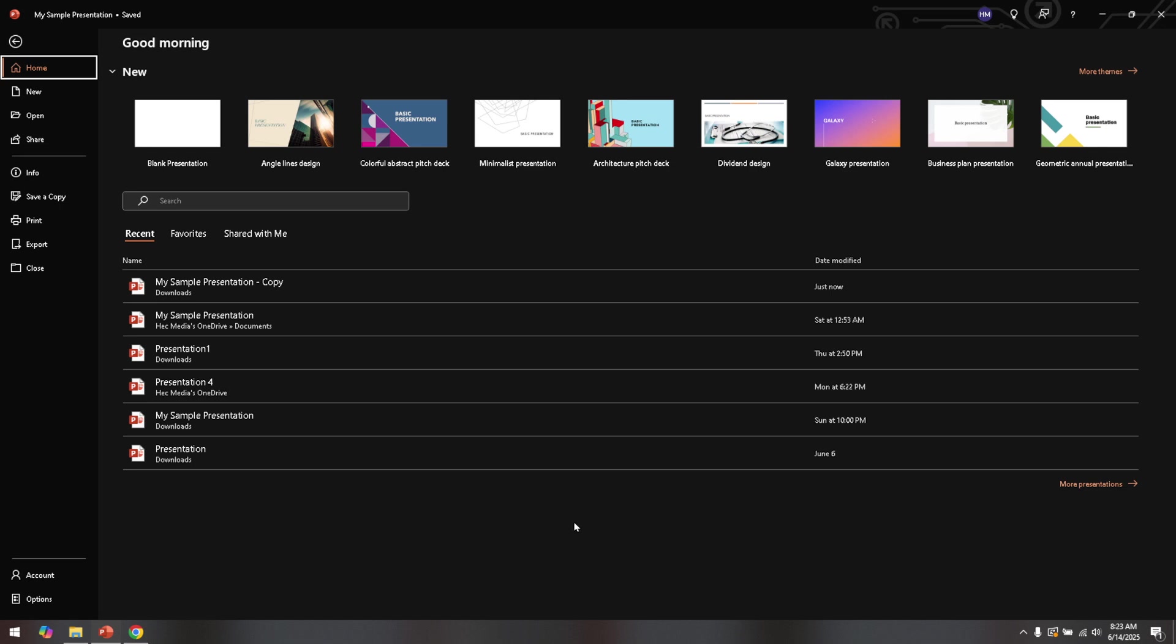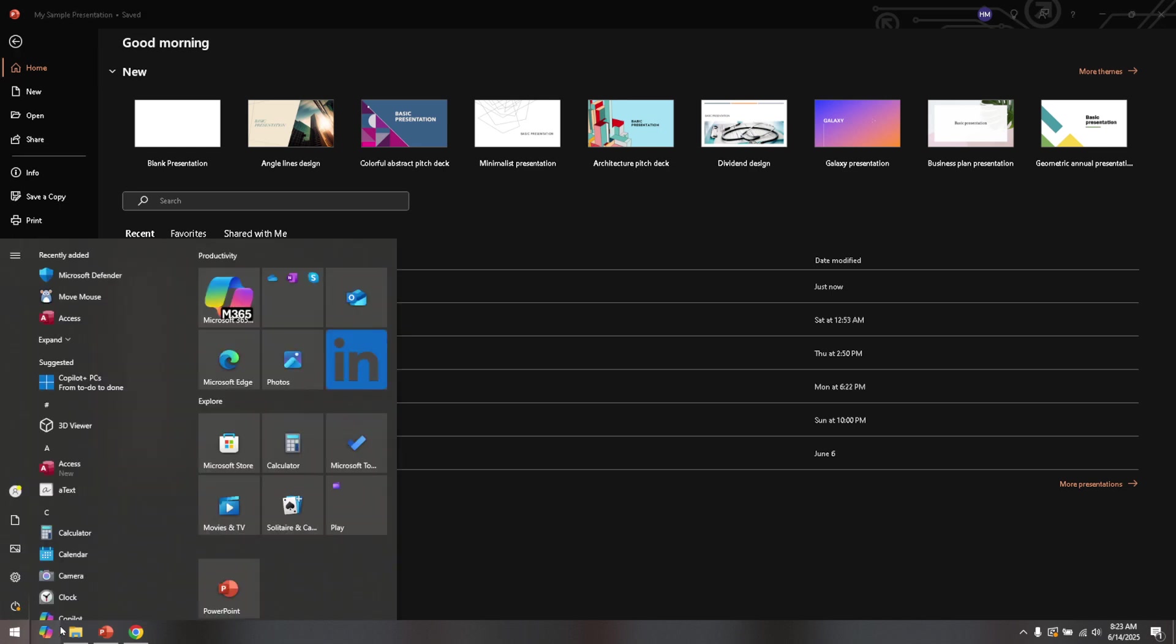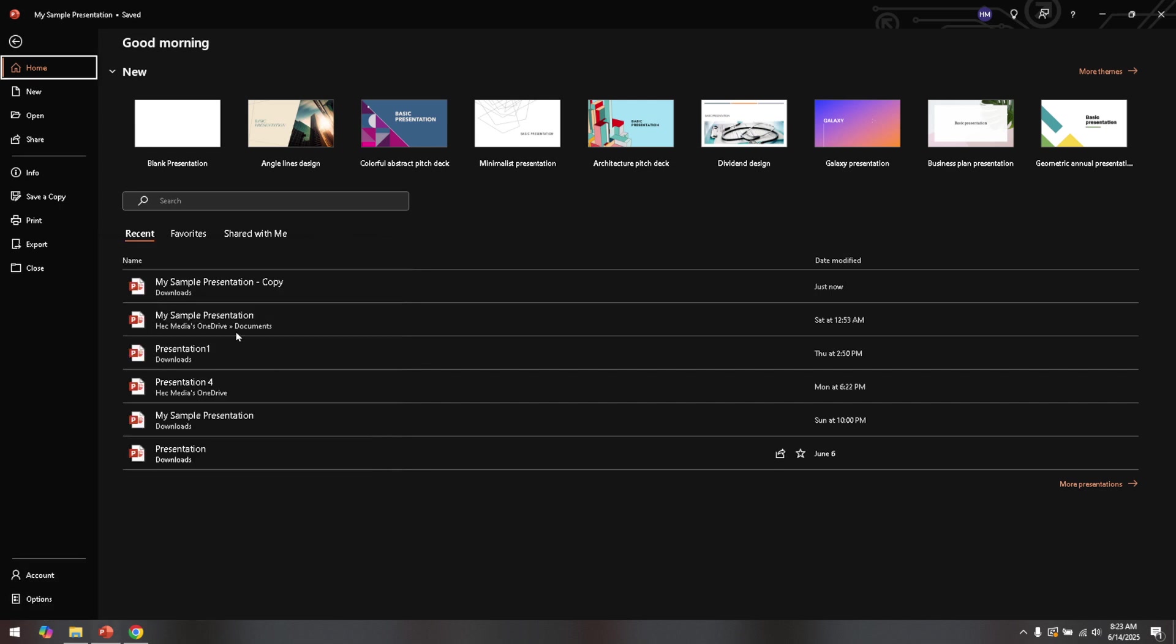To begin, you'll want to open PowerPoint on your computer. Once you've done that, navigate to the specific presentation where this issue is occurring. It's important to have your file ready so you can apply these changes directly as we go through the steps.